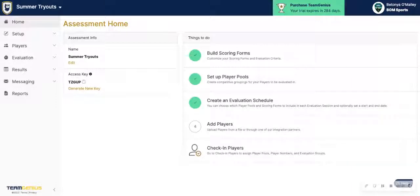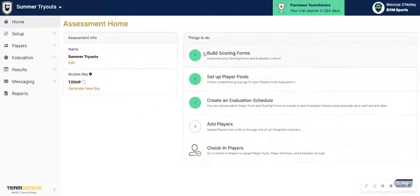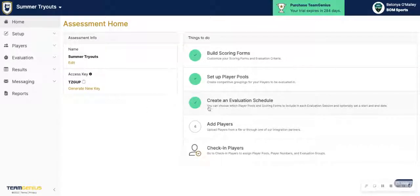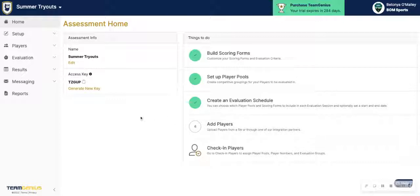Hi, this is Batania from Team Genius, continuing with video two on the assessment setup guide. If you did not watch video one, please go and check that out for tips on how to complete your scoring forms, your player pools, and your evaluation schedule. In this video, we're going to talk about how to add players and how to check those in.